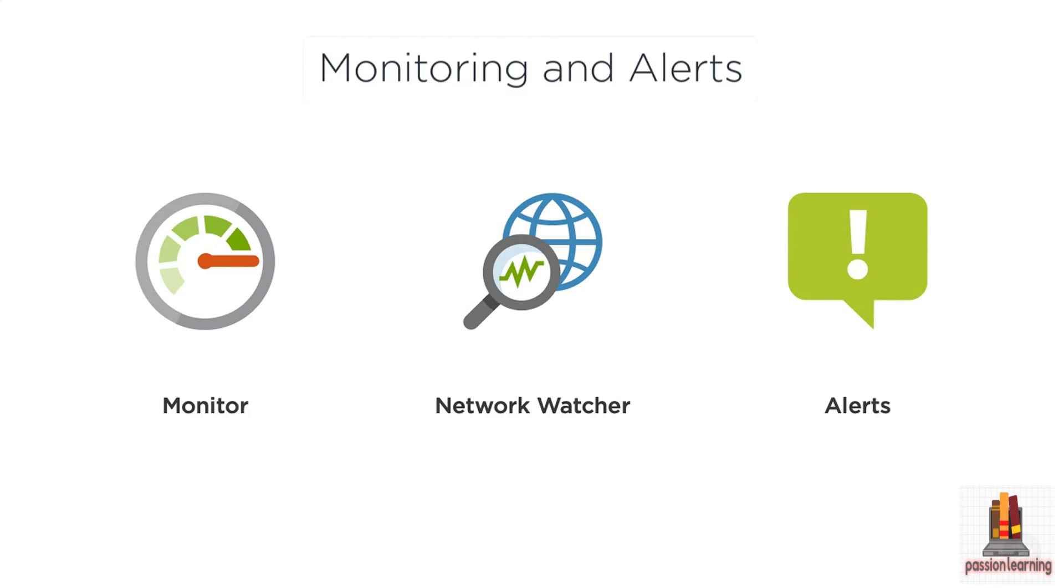And because you probably aren't going to sit and stare at the portal or the mobile app in order to make sure everything's running 24/7, you have the ability to set up alerts. So you can get notified when something happens in the environment that crosses a threshold or that you decide is something that you need to get notified about so that you can take action and remedy that.